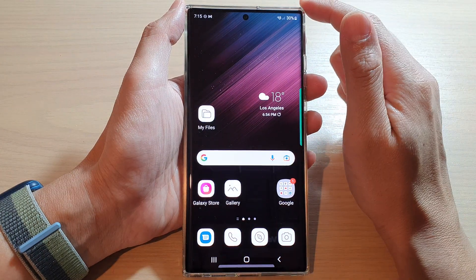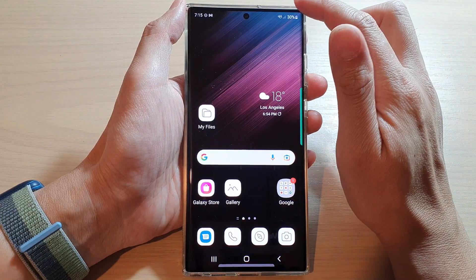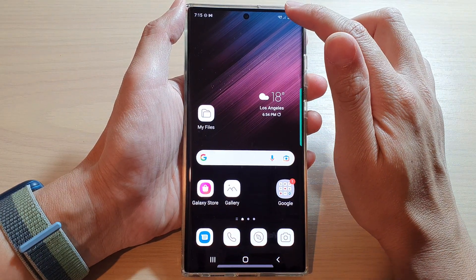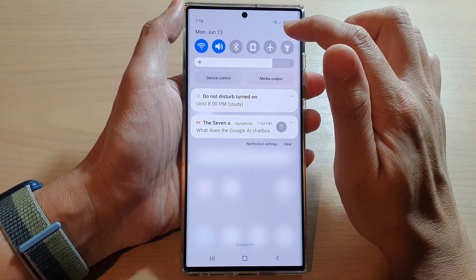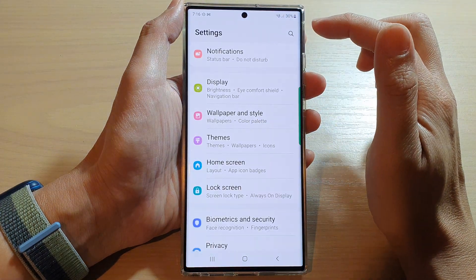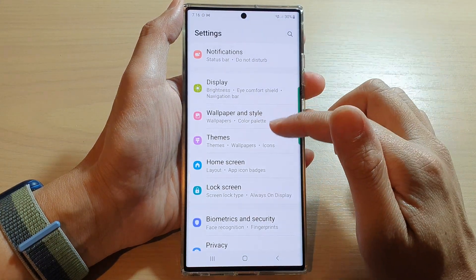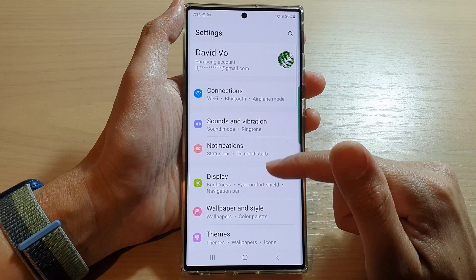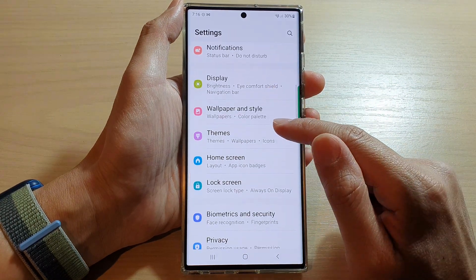First, tap on the home button to go back to the home screen. From the home screen, swipe down at the top and tap on the settings icon. In the settings page, go down and tap on Themes.